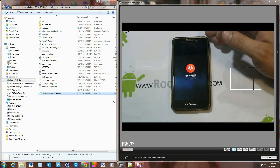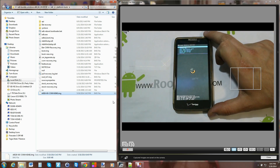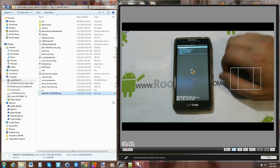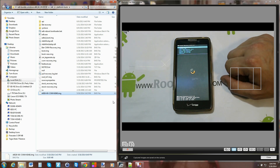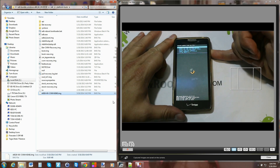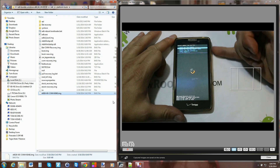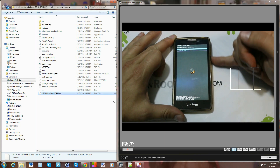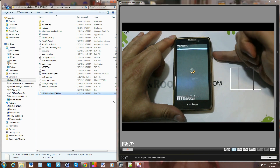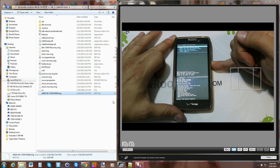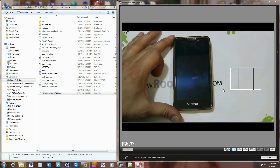I just booted back into ClockworkMod recovery by powering off, then holding Volume Up and Down and holding Power to get into the bootloader, then navigating to Recovery. Go to 'Install zip' then 'Choose zip from SD card.' Navigate to your downloads folder, find SuperSU, select it, and say Yes to flash. It shouldn't take long — flashing — and it's done. Go back and select 'Reboot system now.'